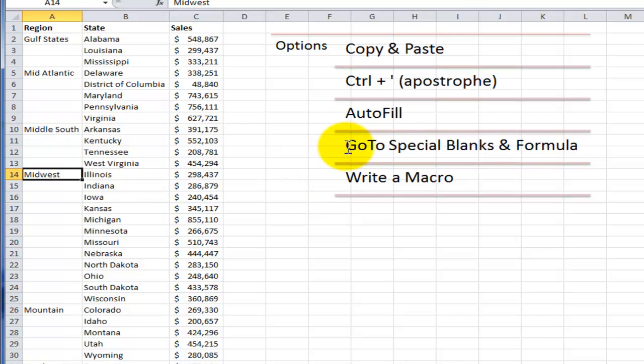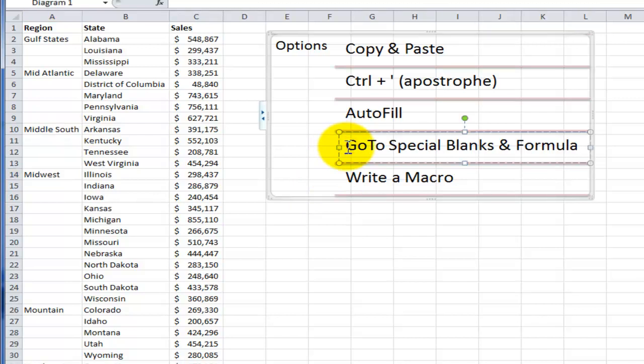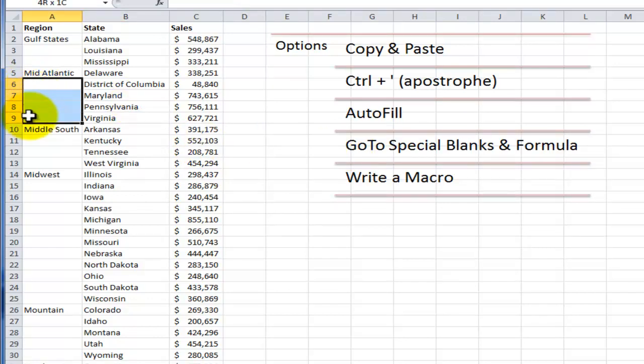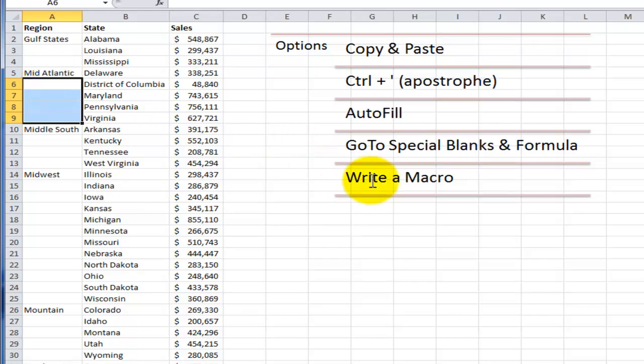What I'm going to demonstrate is the basis for a macro. I'm going to show you how we can first make a selection within this data range of only the blank cells and then write a formula that will copy the label that is in the cell directly above and then copy and paste the formulas into values. That will become the basis for our macro.